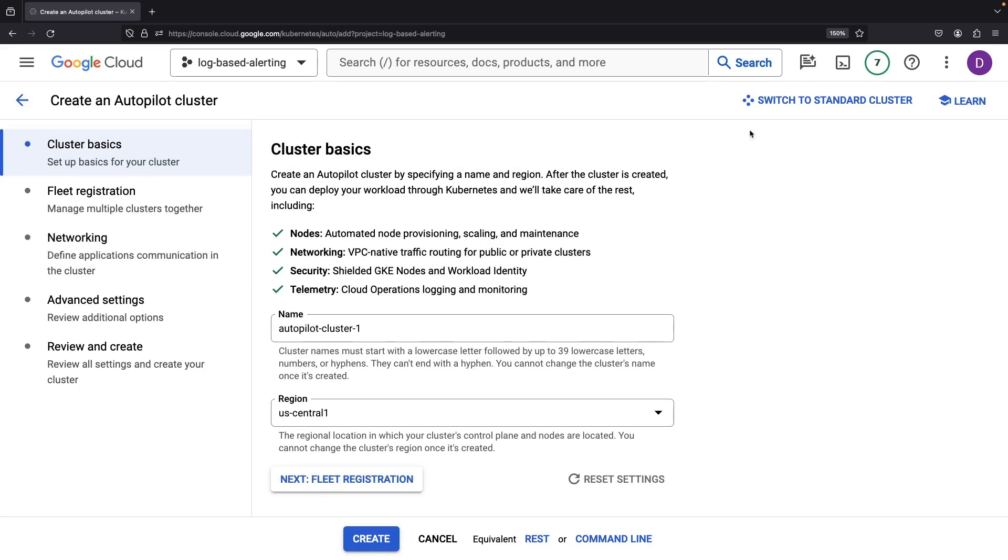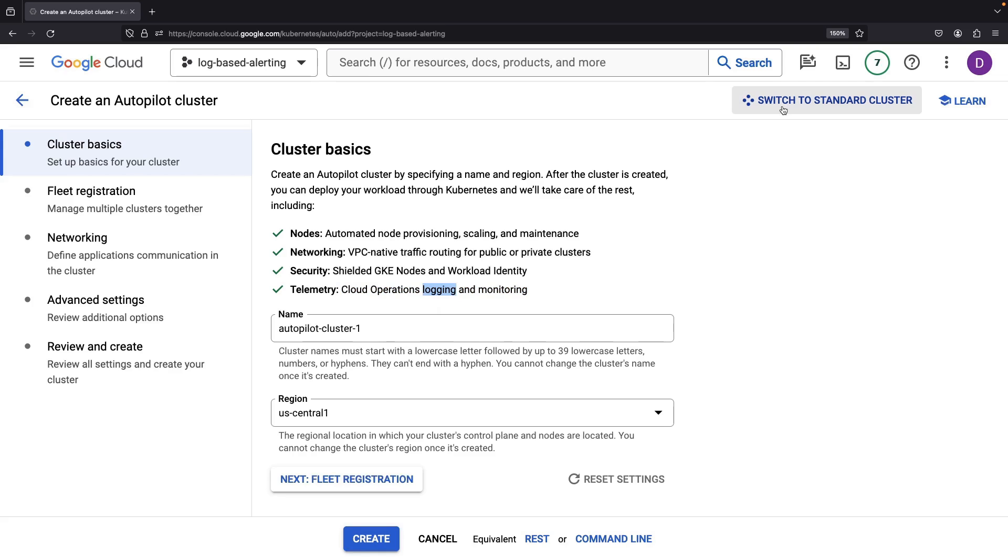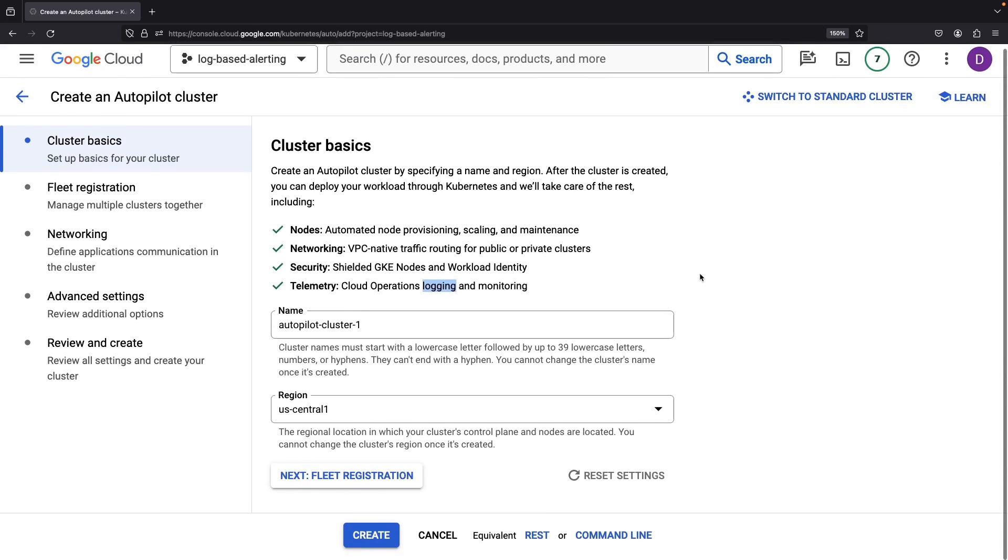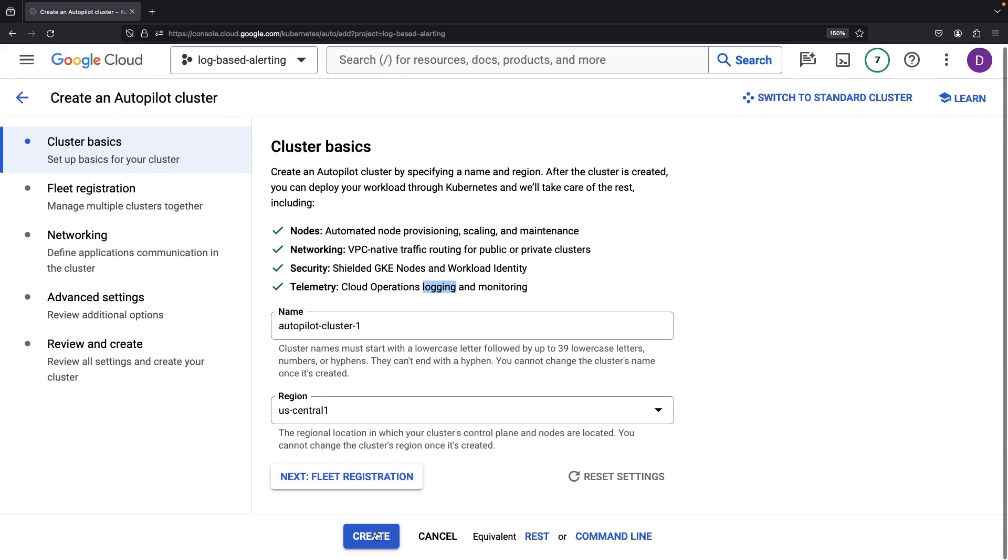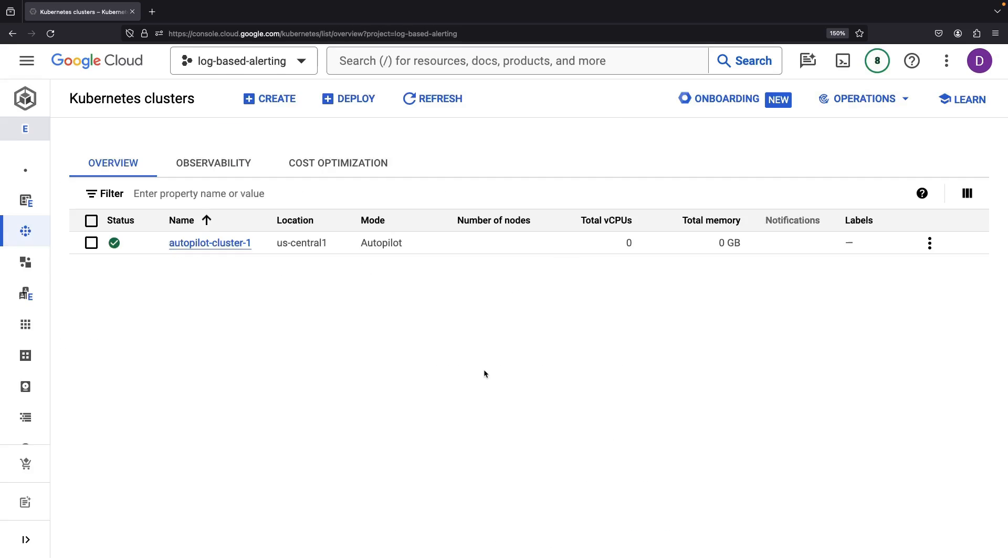We have options here, standard or Autopilot. If we opt for Autopilot, cloud operations-based logging is mandatory. If we instead go with the standard cluster, we have more flexibility with the configuration, including the ability to disable that logging altogether. In our case, we want the data logging, so either option will suffice and we'll proceed with an Autopilot cluster.